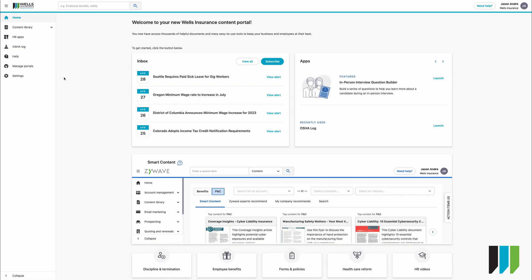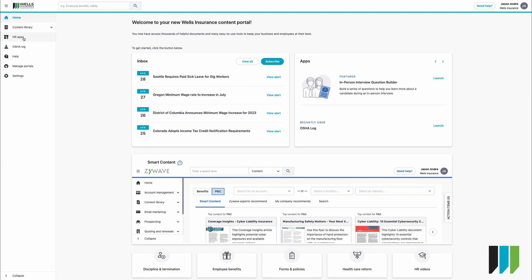On the left side you will see home, content library which has a nice drop-down menu, HR apps, OSHA log, help, and some settings.